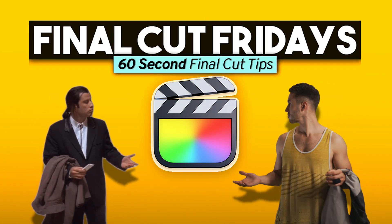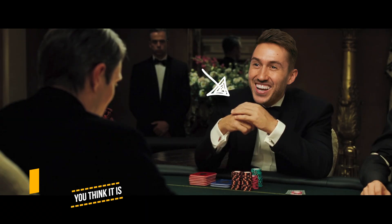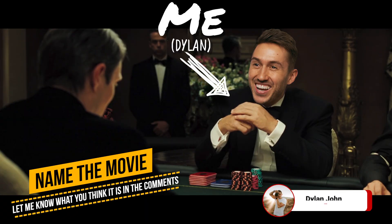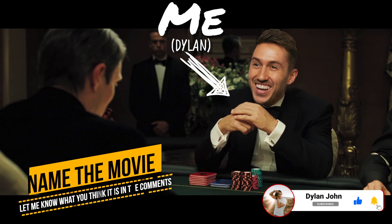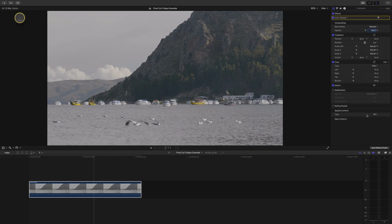Hey guys, Dylan here, back for another Final Cut Fridays, a series where I give you useful Final Cut tips in 60 seconds.